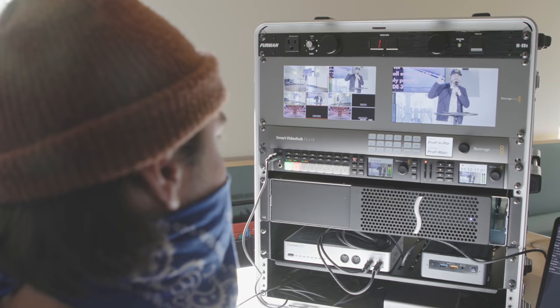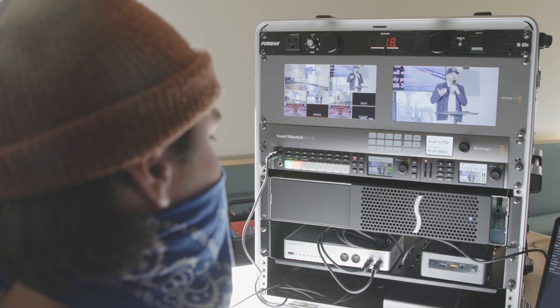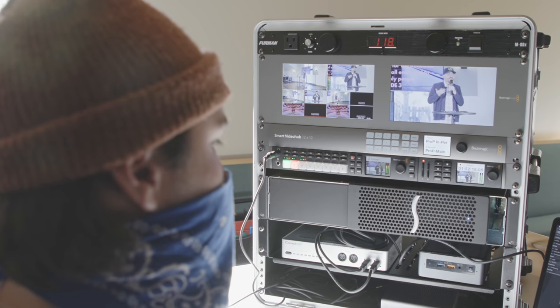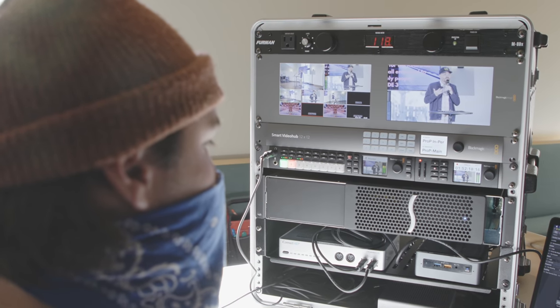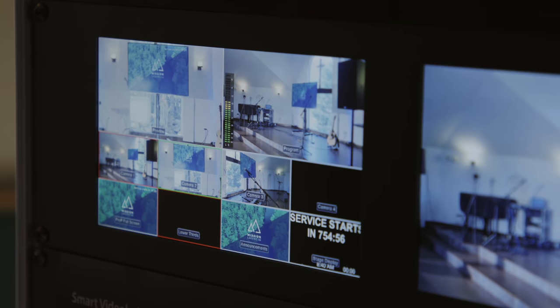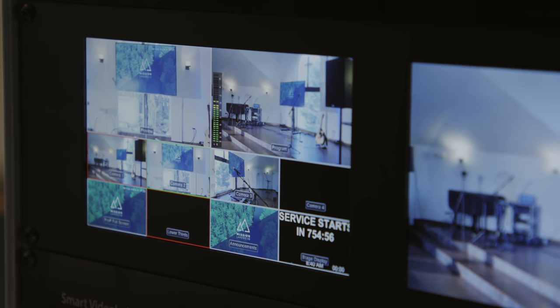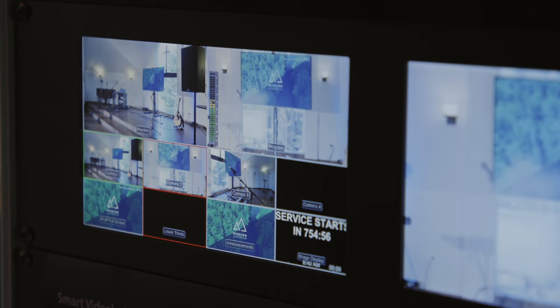A few months ago, I posted a video showing you the portable live streaming setup we've been using at my church. I went in depth with the gear used in the rack in my previous video, so if you haven't watched it yet, I'll link it below.